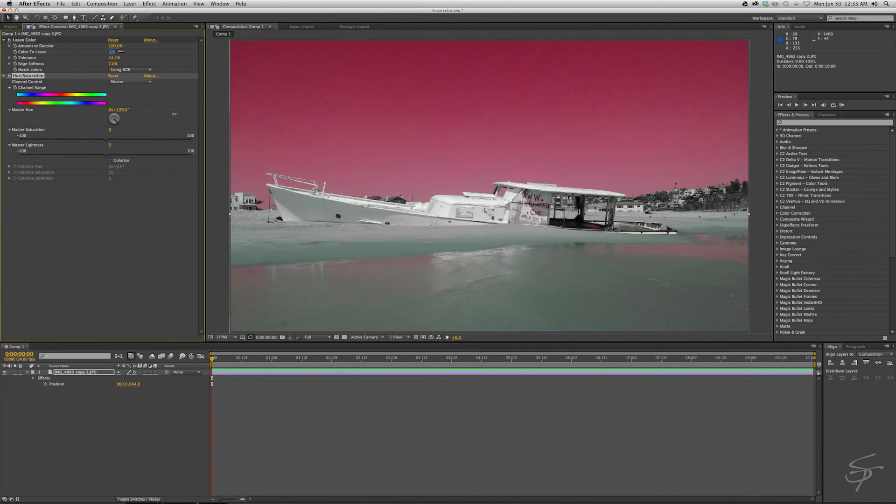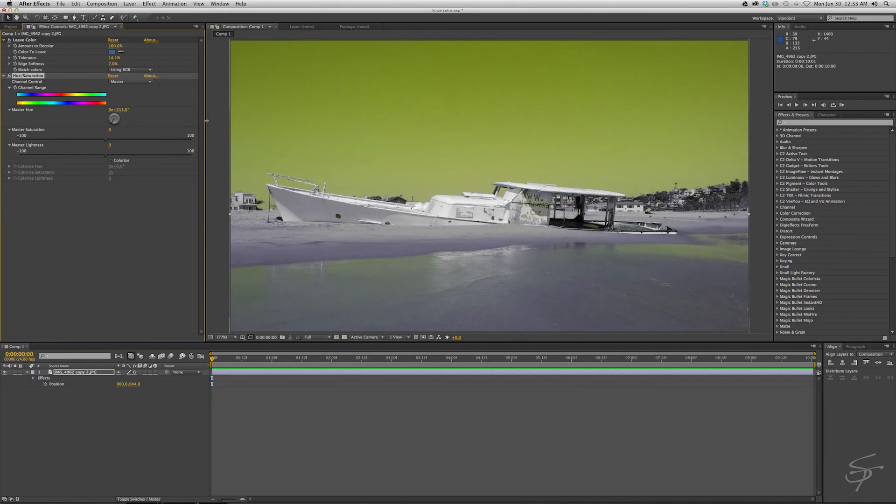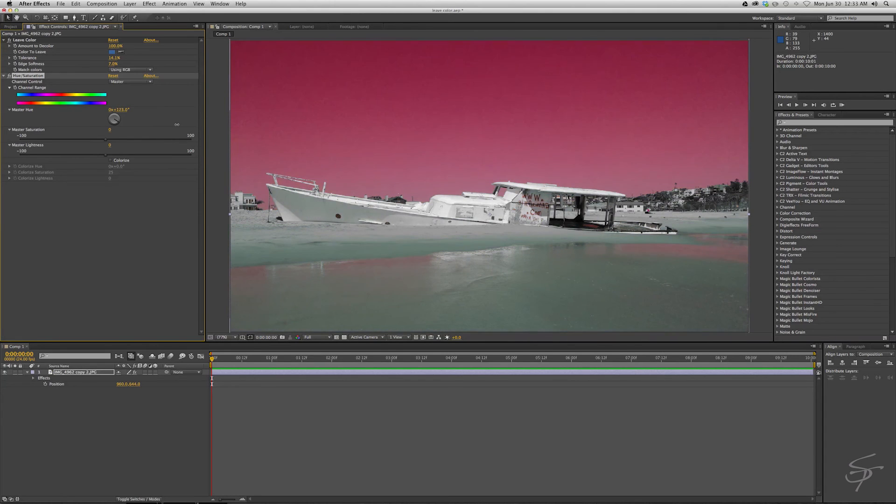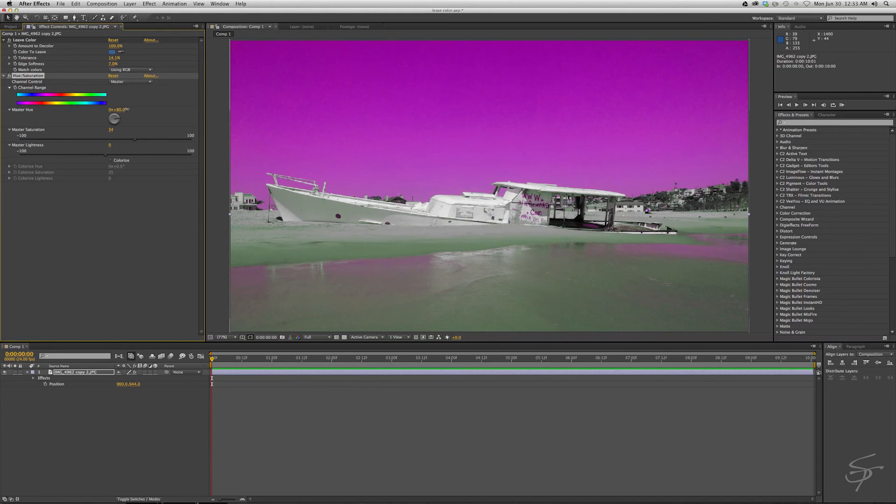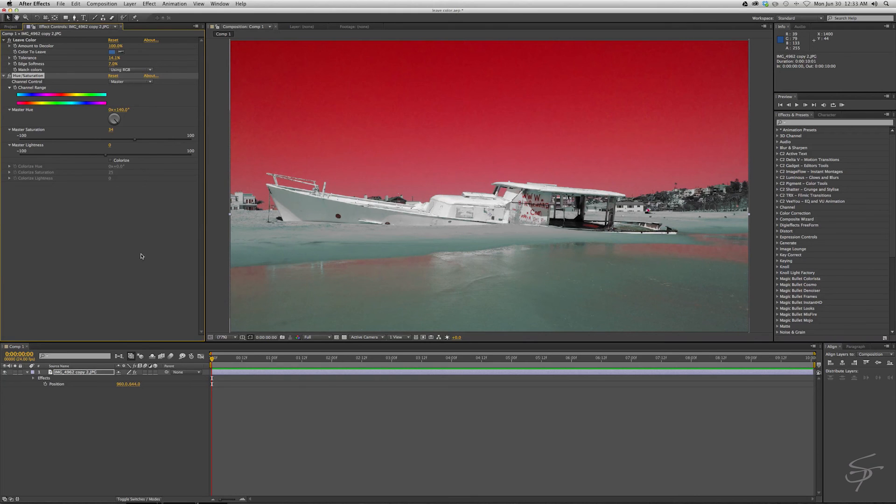You could take your blue or your green or whatever that you shot and make it any hue that you could possibly want. If you have certain color props or certain color wardrobe or costumes or makeup, you could make those whatever you want. Whatever color you want if you're going for this look.